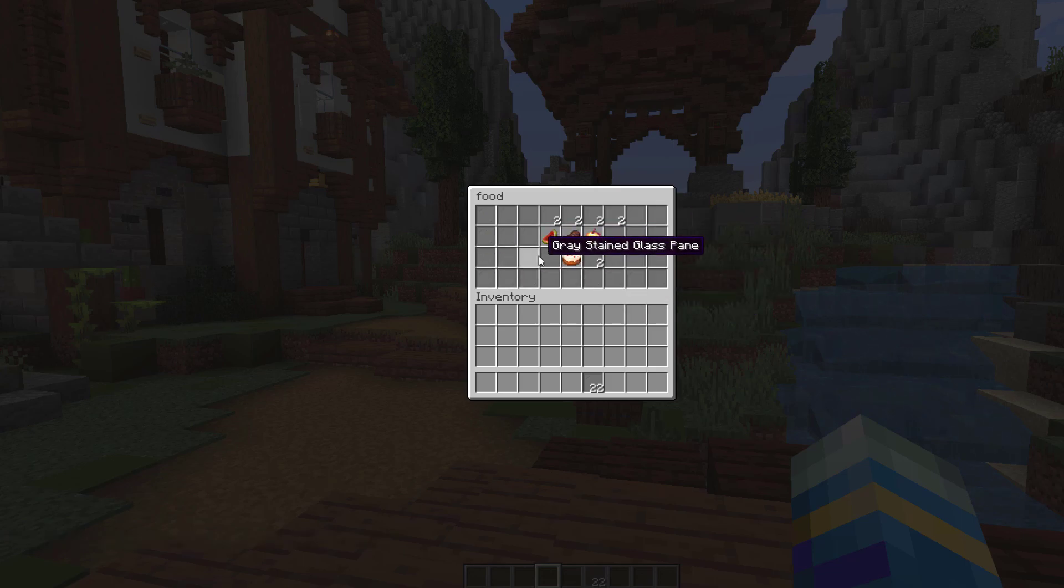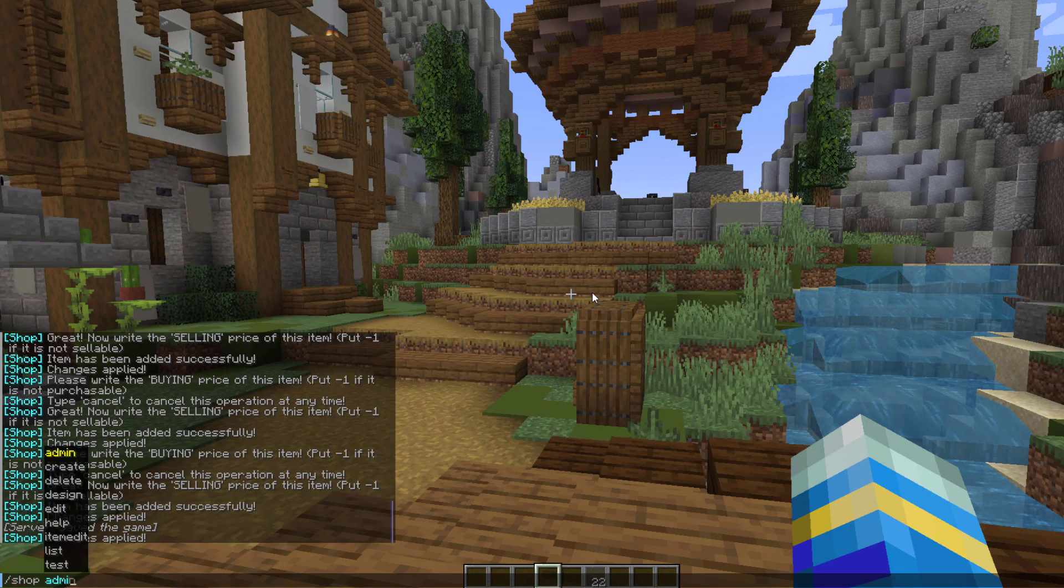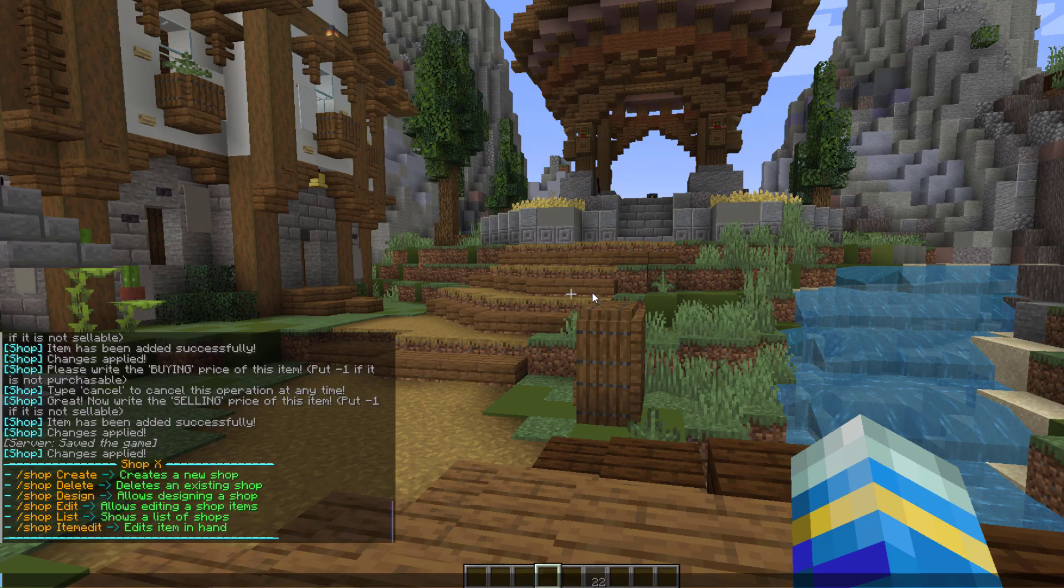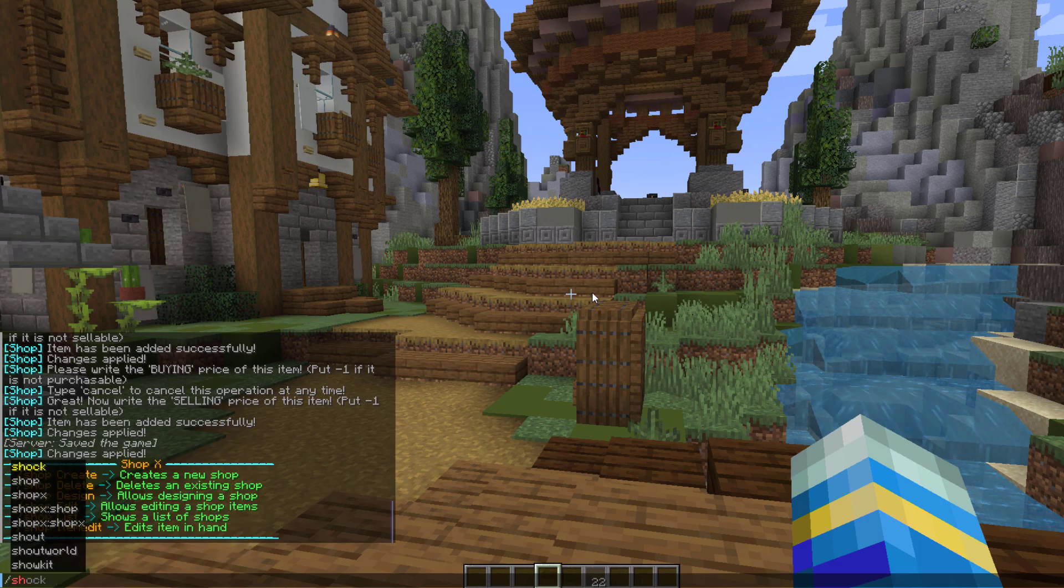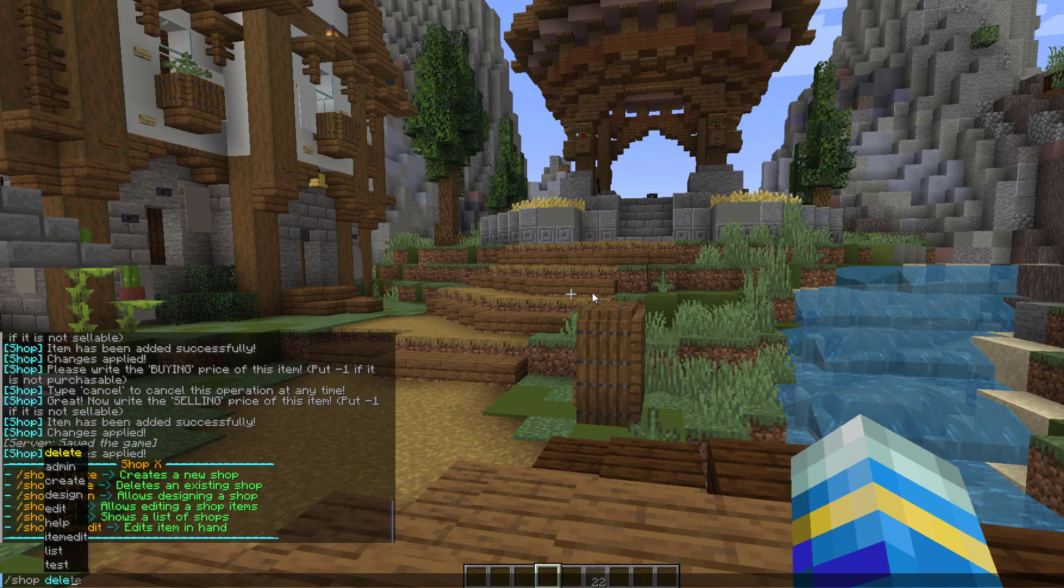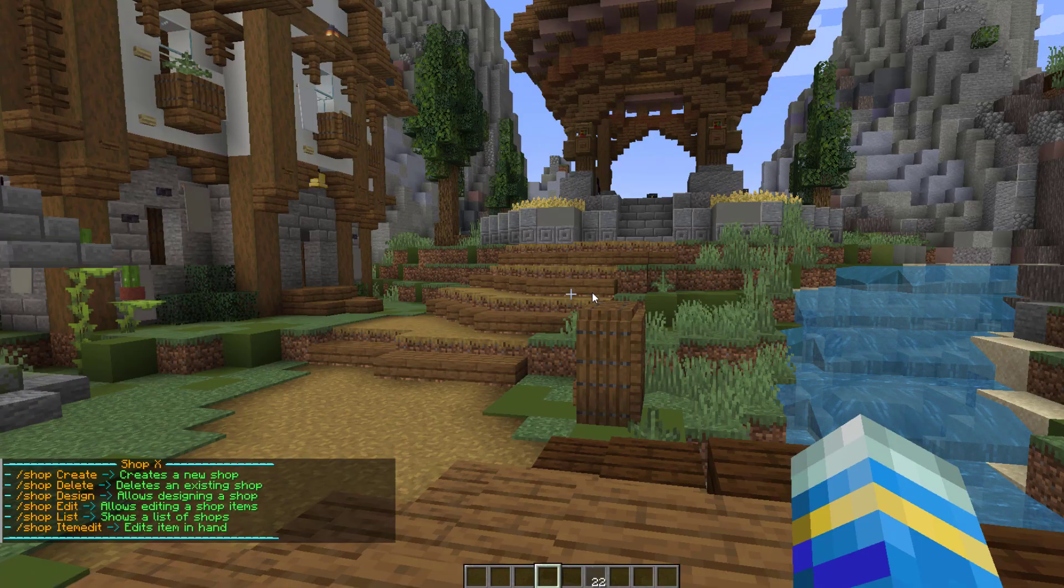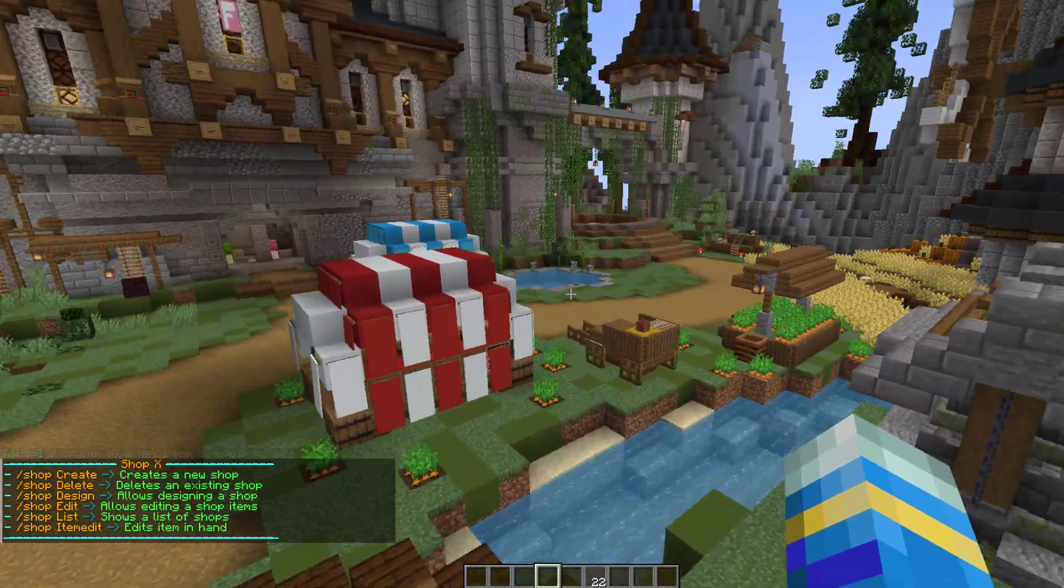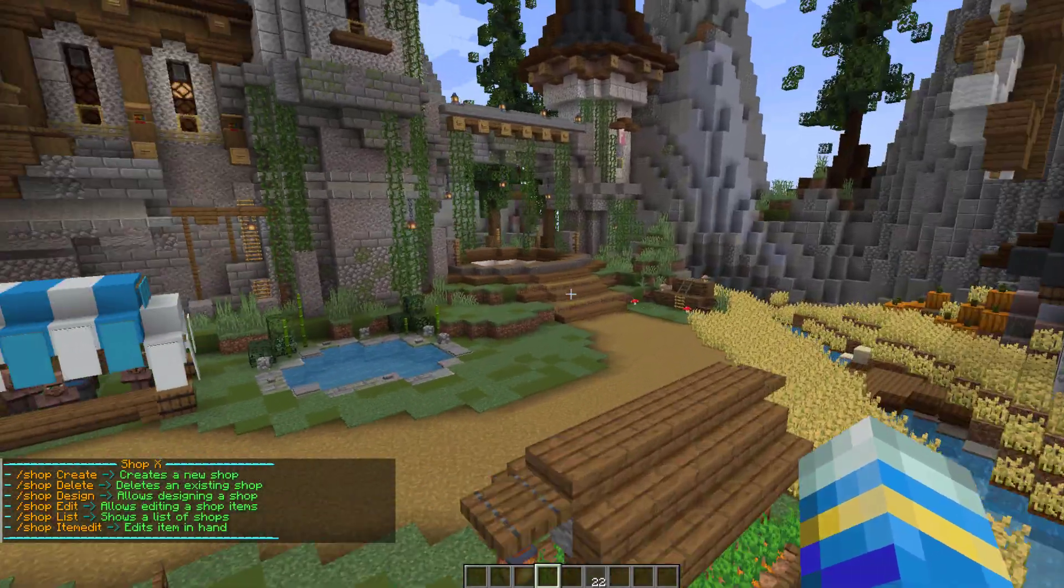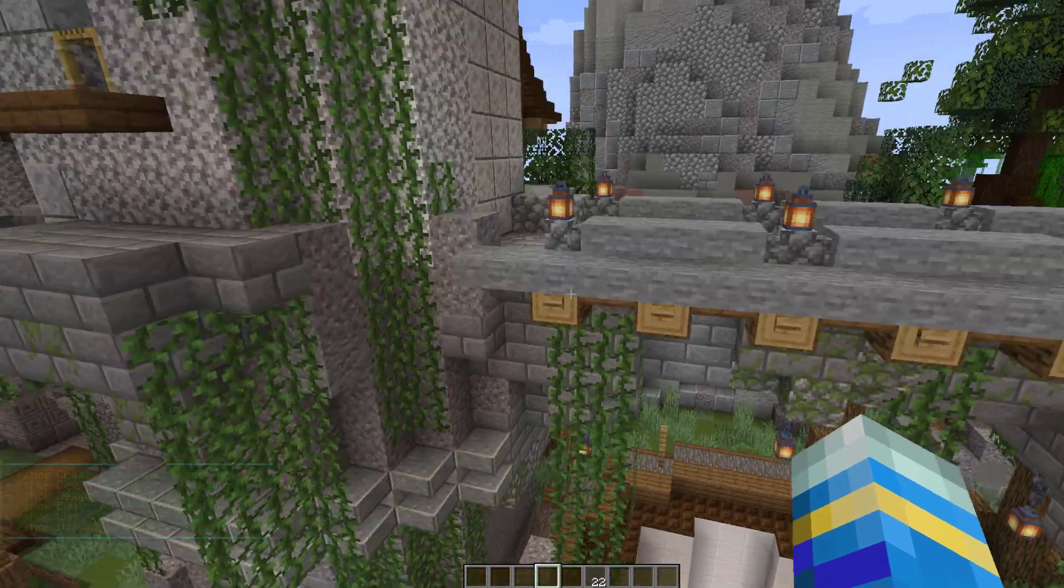If you do /shop admin, that's going to show us the main commands. You can do /shop delete if you wanted to get rid of one, so delete number 2. That is how you would create a shop in-game. As you can see, it's super easy compared to some of the other plugins which take quite a while to set up.